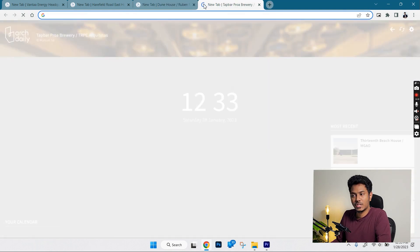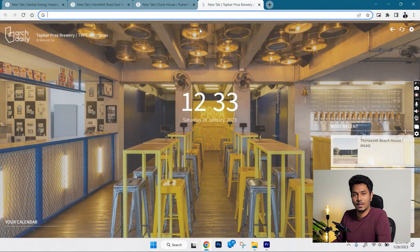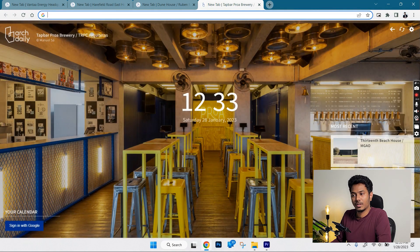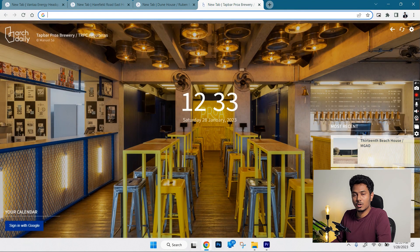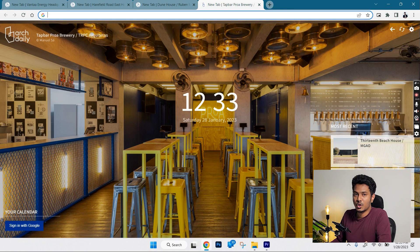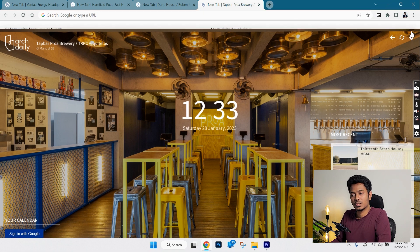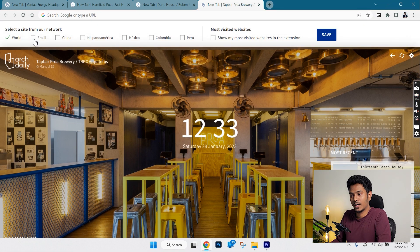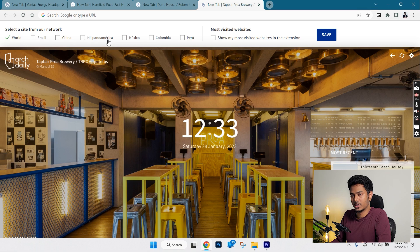The extension shows the name of the project, the current time and a recent article from ArcDaily on the right corner. That's not all. You can choose to see projects from specific countries or worldwide from this icon here.